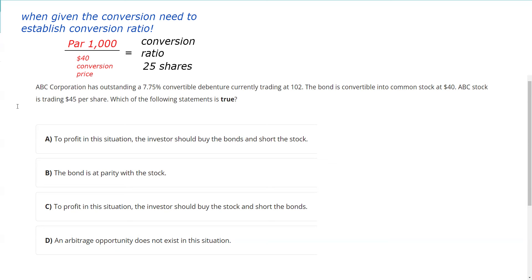ABC stock is trading at $45. Which of the following statements is true? Whether they ask you or not, you should know that these questions all have to do with parity — either parity of the bond or parity of the stock. Parity means equal. If I'm an NBA fan, I think there's a lot of parity in the NBA teams — they're all kind of at the same spot. So we're going to do parity here to dig into the question.